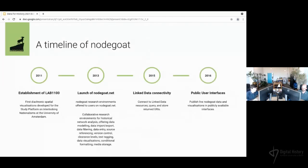While we are on this subject, we also present a short timeline of NodeCode. This year, the company behind NodeCode turns 10 years old. In 2013, we launched NodeCode as a research platform — a collaborative research platform for historical network analysis, where researchers model their data and carry out various kinds of tasks.